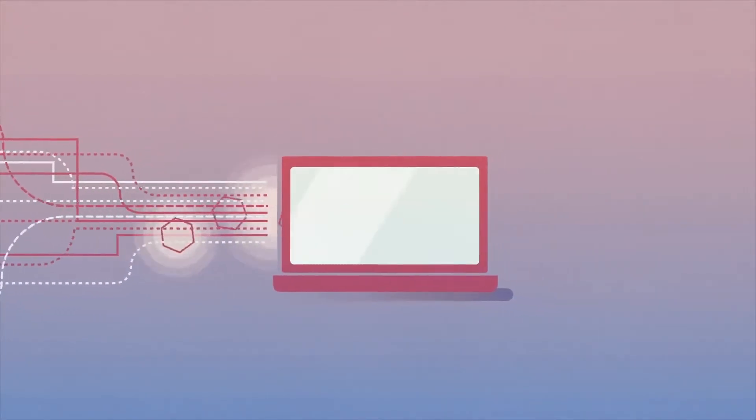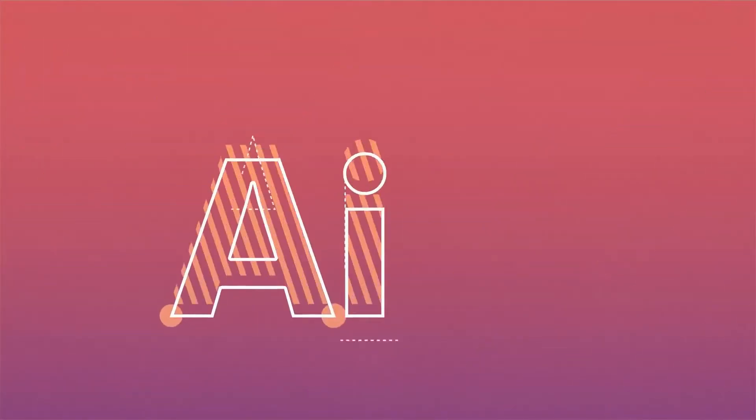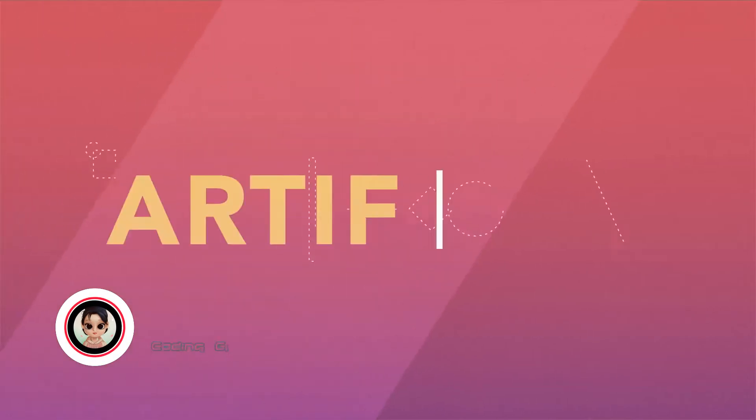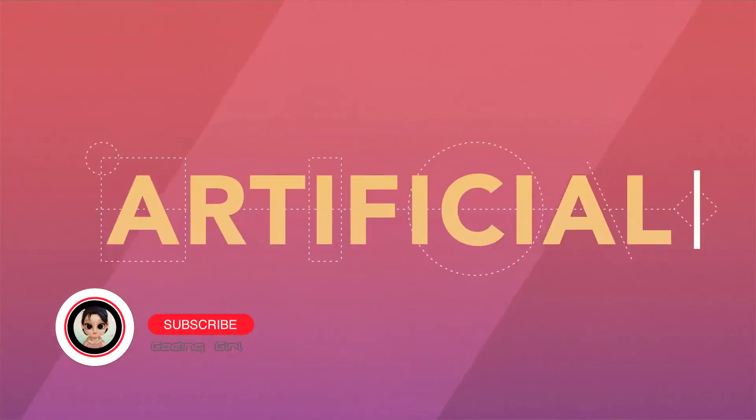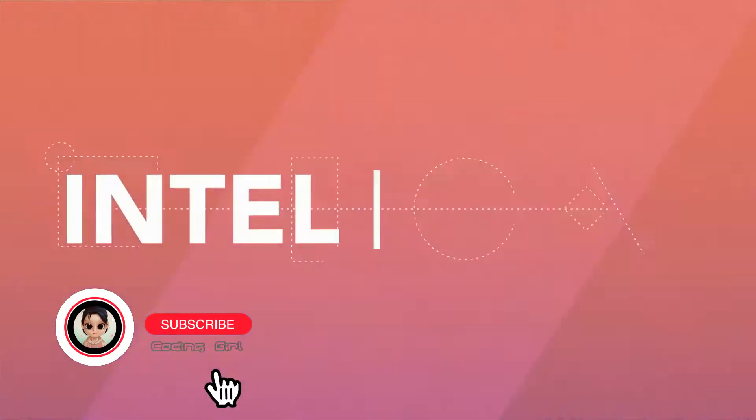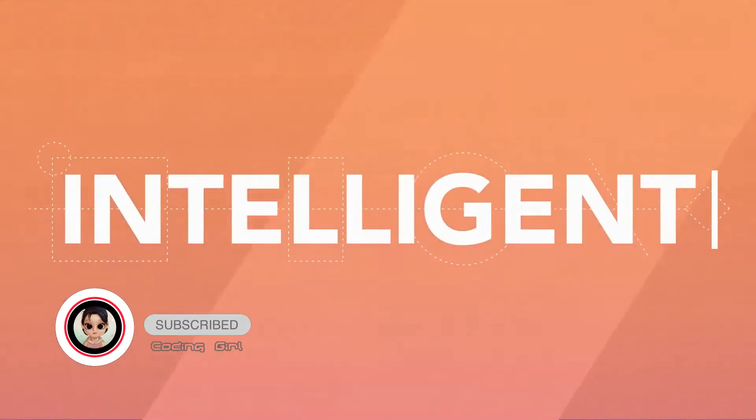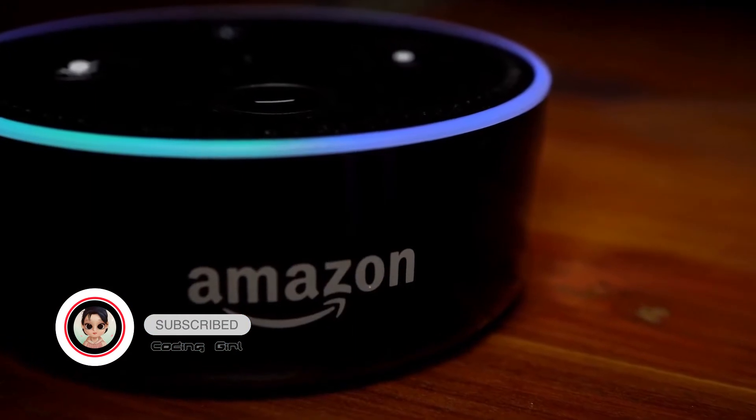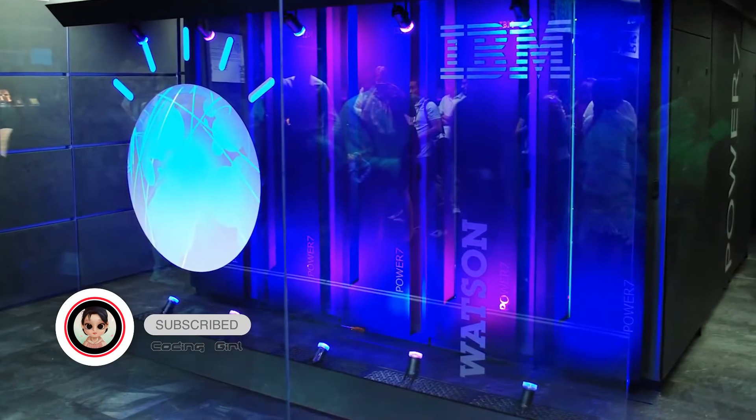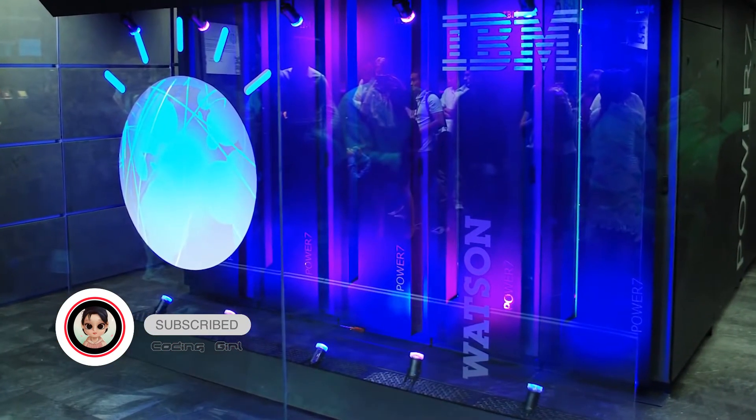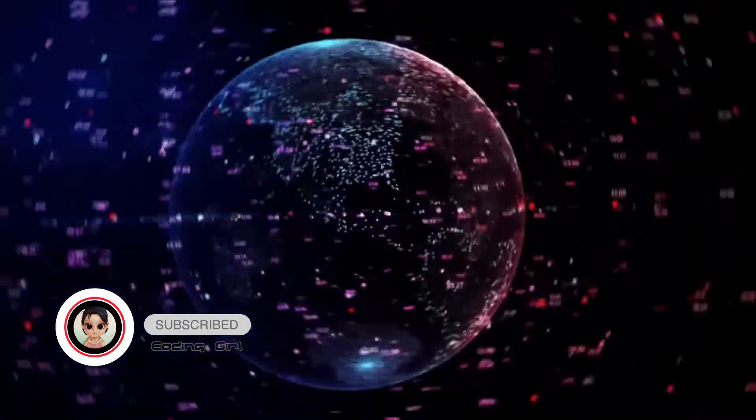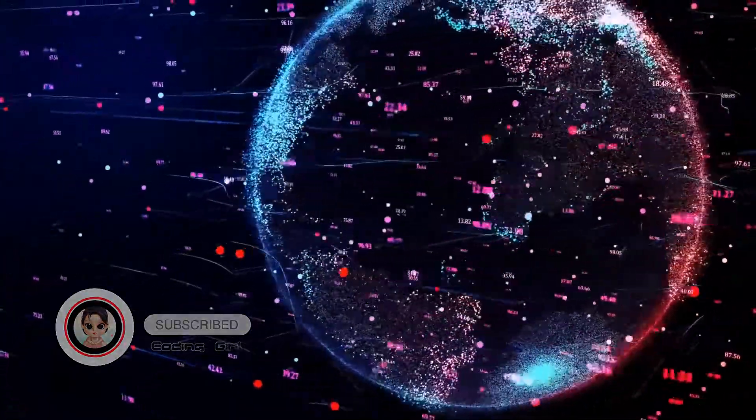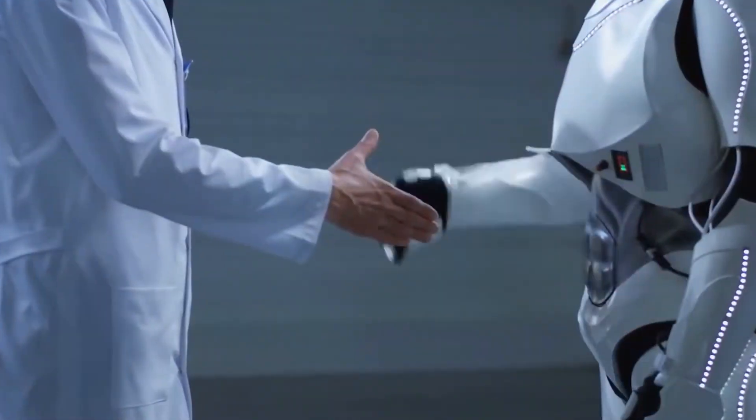What is AI and machine learning, and why is it so important for us? Hi, I'm Coding Girl. In this video I'll explain what these are and why it's so important to learn these skills. AI, or artificial intelligence, is getting machines to behave like humans.